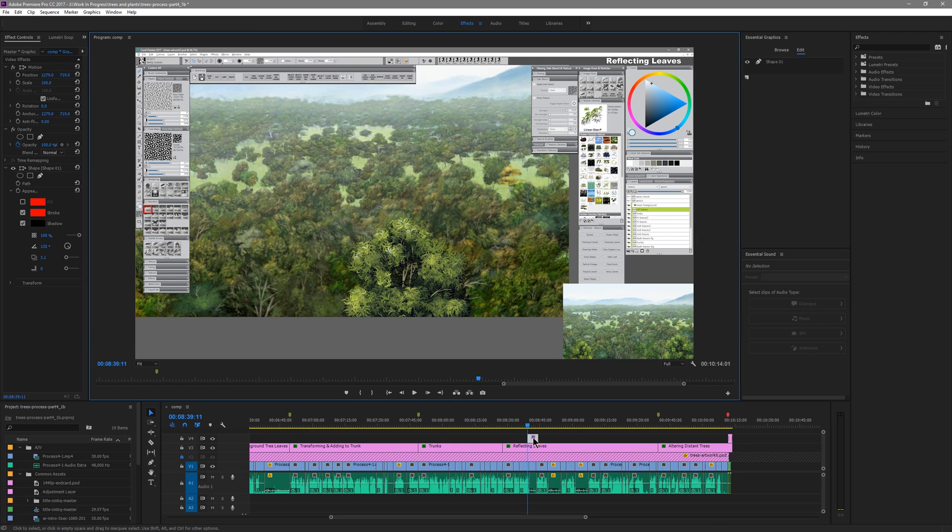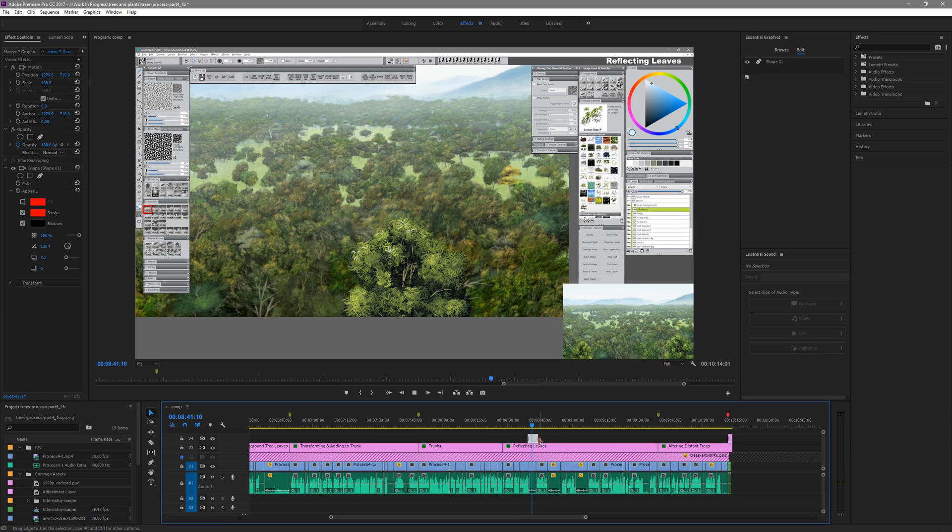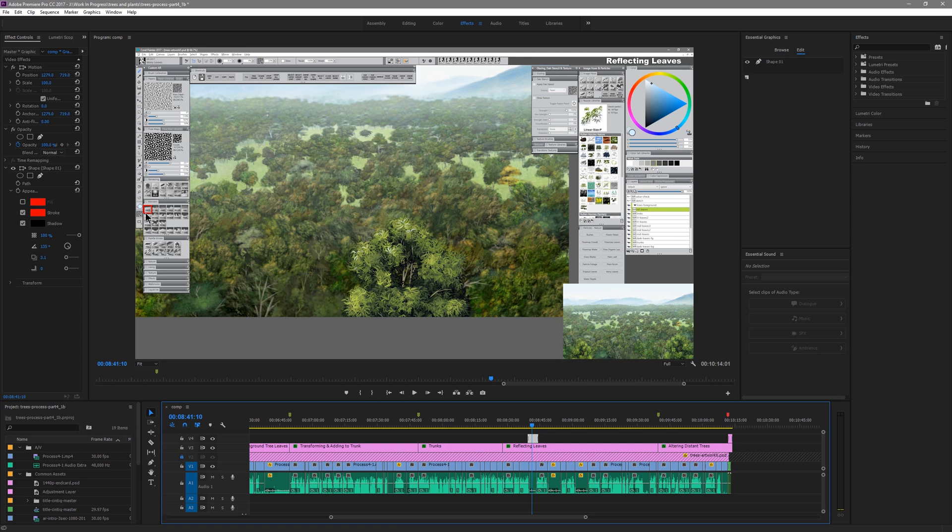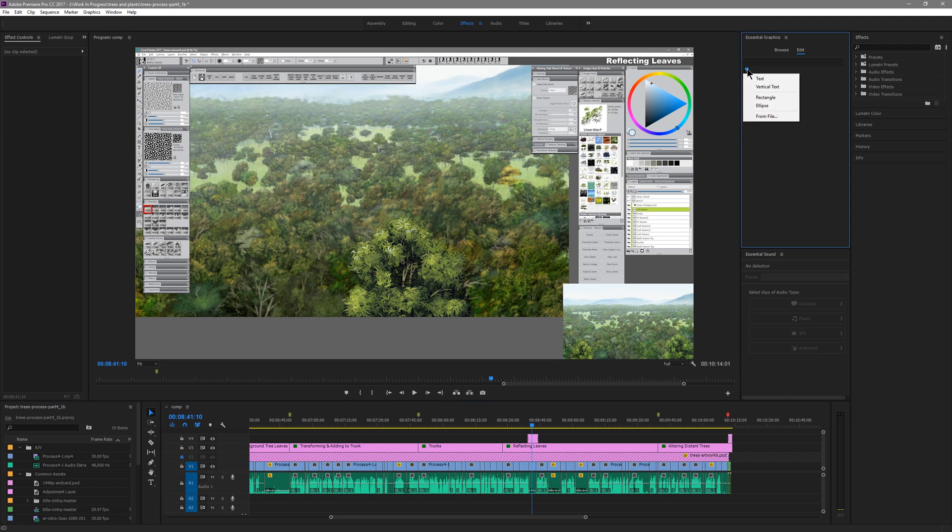Now I have my rectangle separate on a layer and I can add a transition to it like a crossfade. That way it'll fade in or I can animate it in any number of ways. You'll also see over in effect controls I have quick access to a lot of these properties of this particular shape.